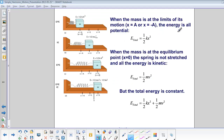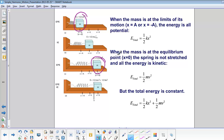When the mass is at the limits of its motion — either the positive or negative amplitude — the energy is all potential. When the mass is at the equilibrium point, or x equals zero, the spring is not stretched and the energy is all kinetic, but the total energy is always constant.